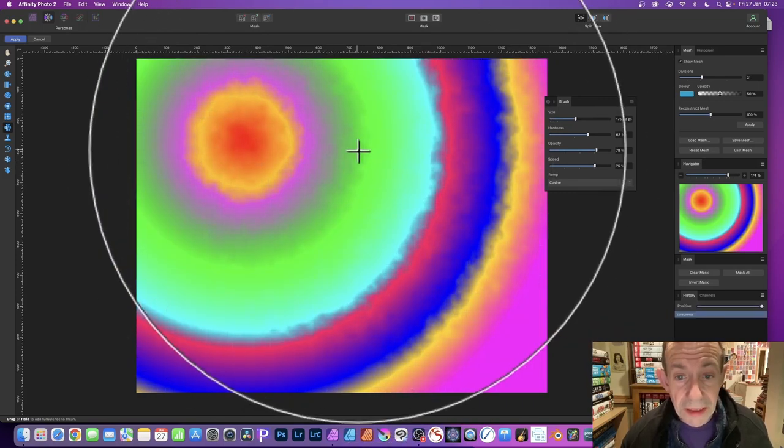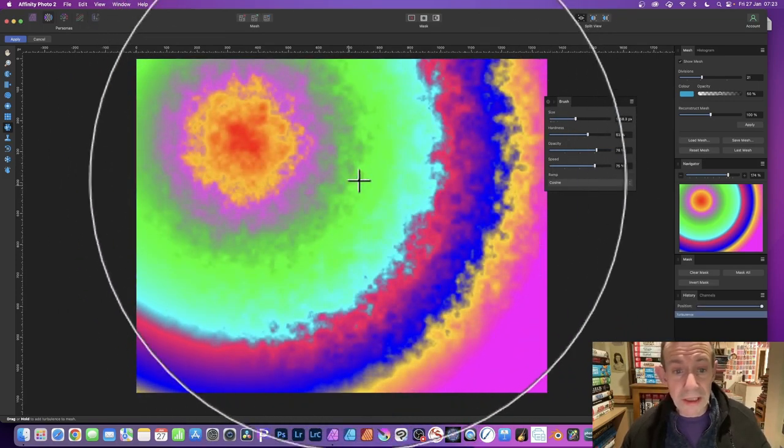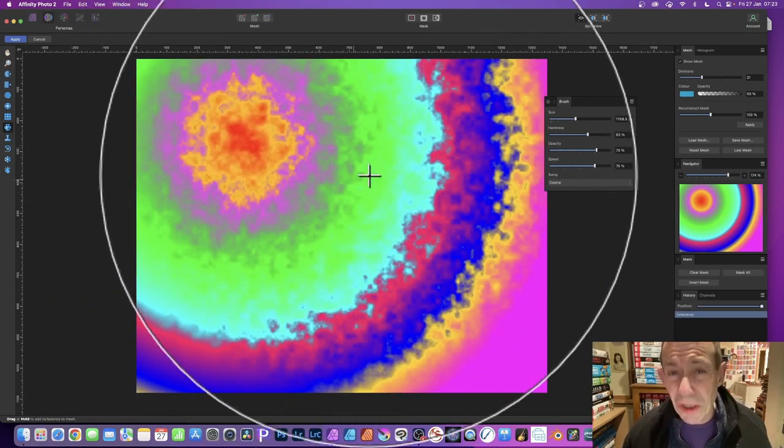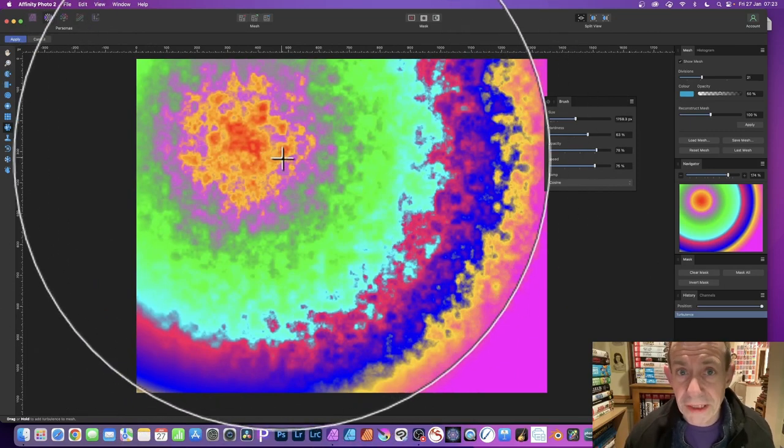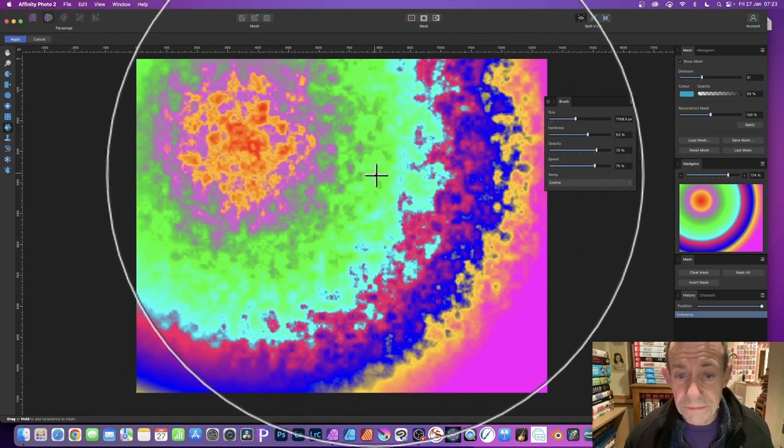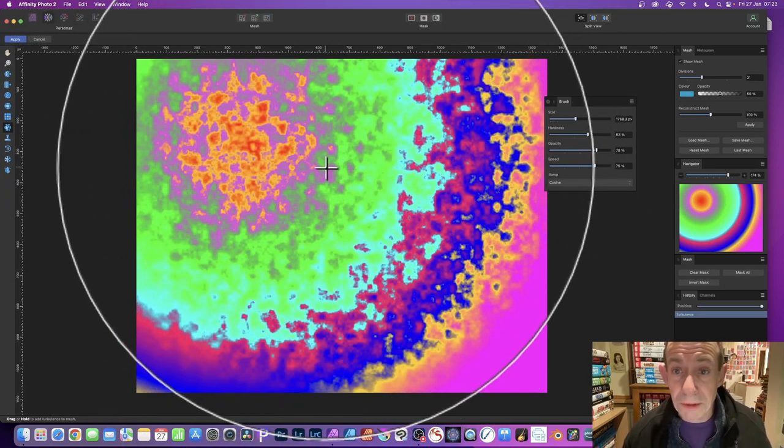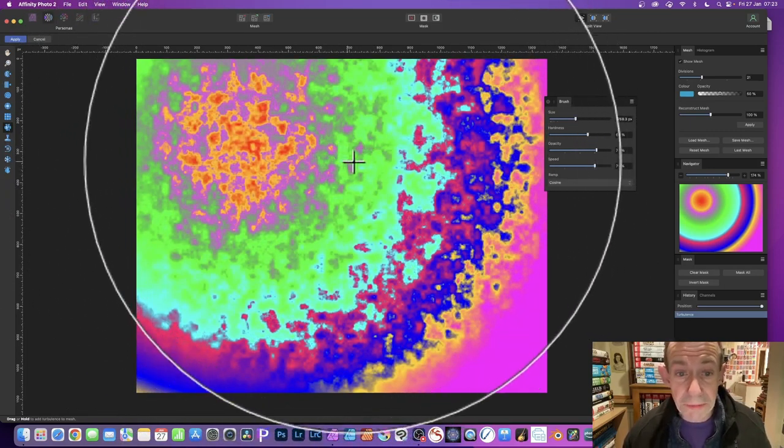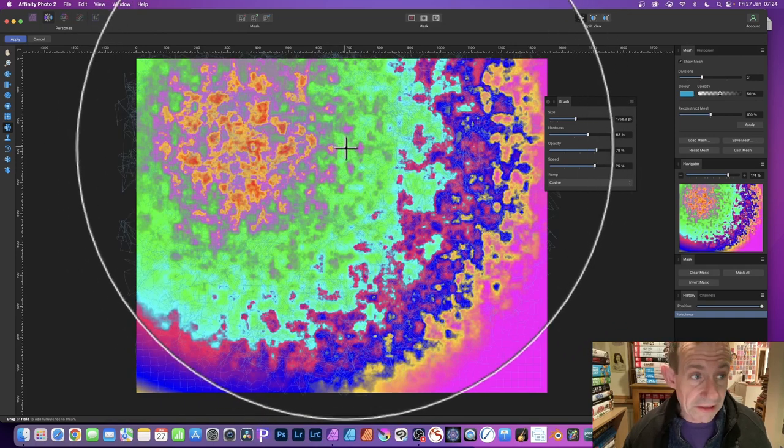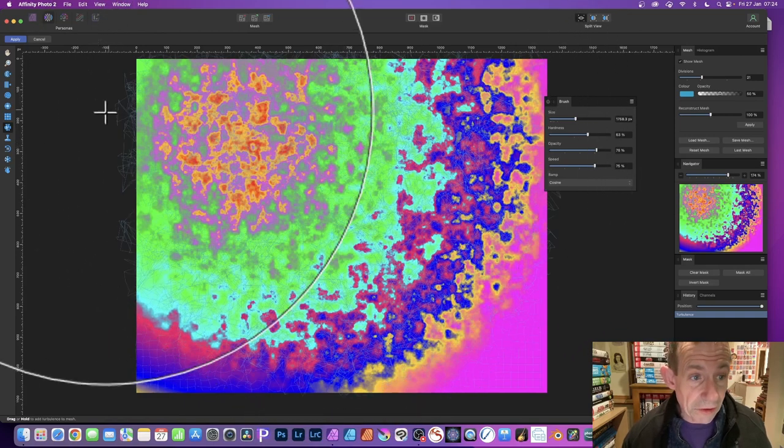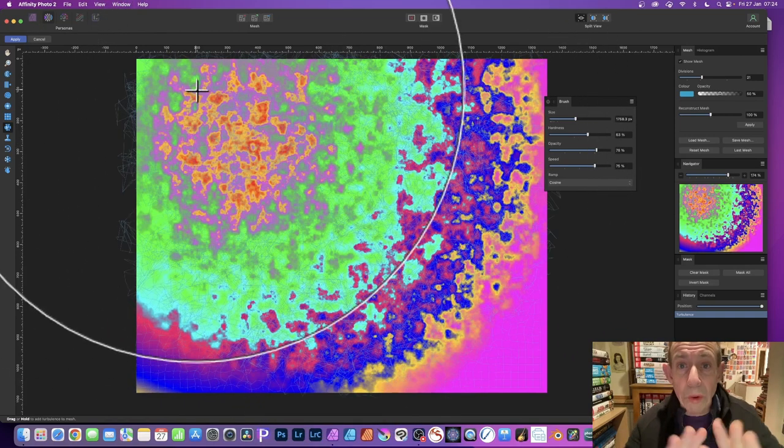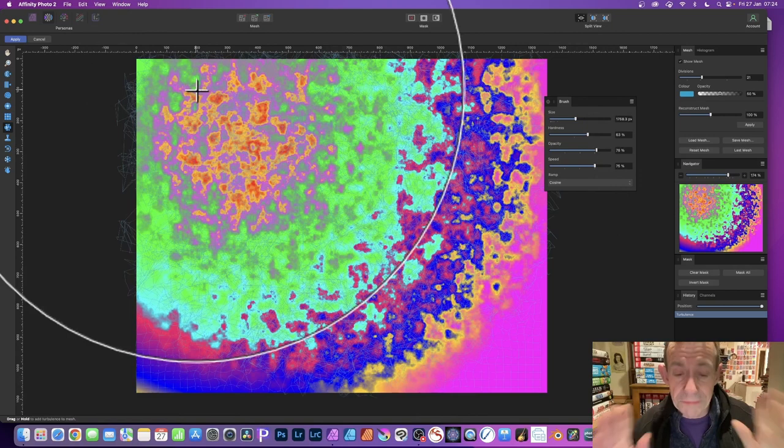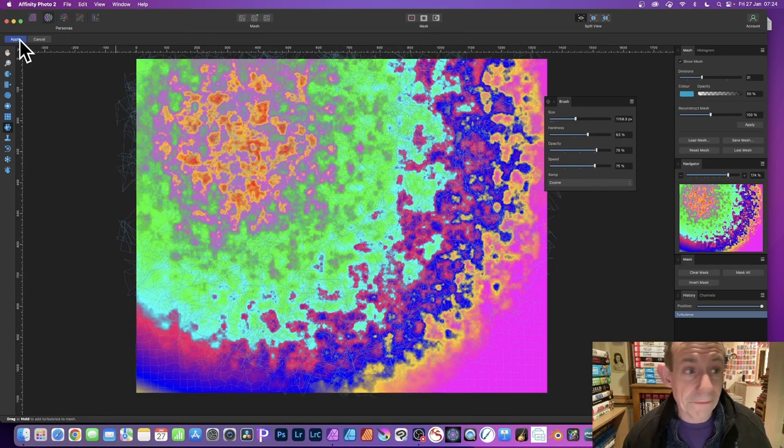Then just apply, and as you do that you can see straight away you've got this turbulent effect applied to your gradient. You can apply it for a little while, just keep the mouse down and release. You can see those meshes all over the place. Simply click Apply.